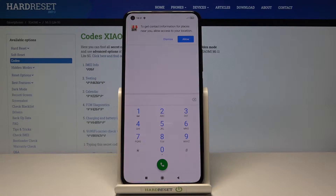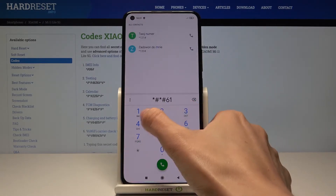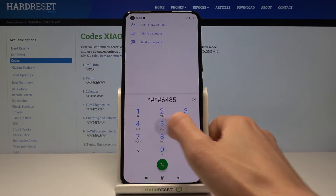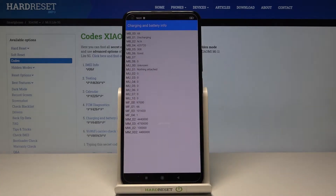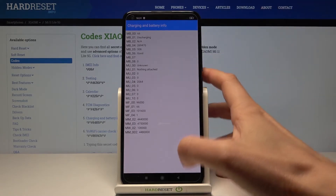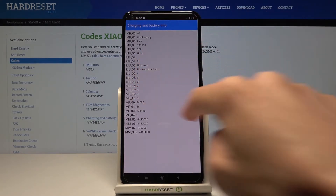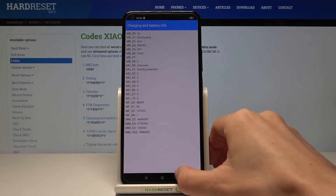Let me start with the first code, which is *#*#6485#*#*. Here you've got charging and battery info. If you'd like to access that info, just enter this code and you'll be provided with the latest details right here, as you can see.